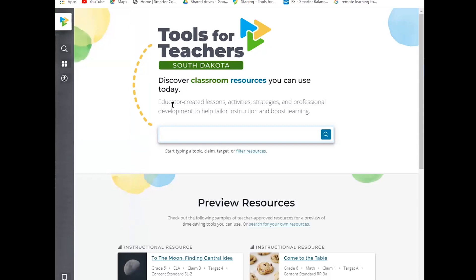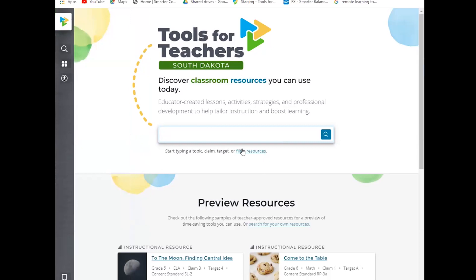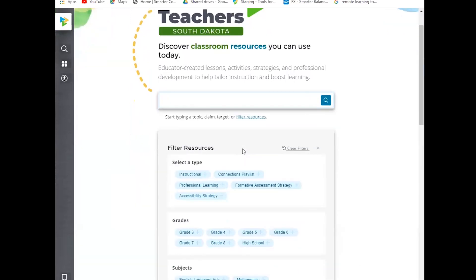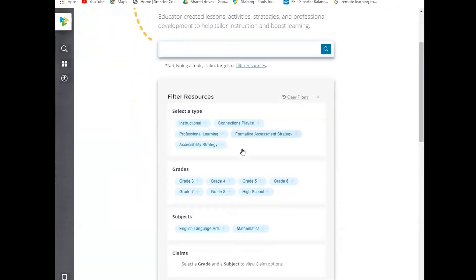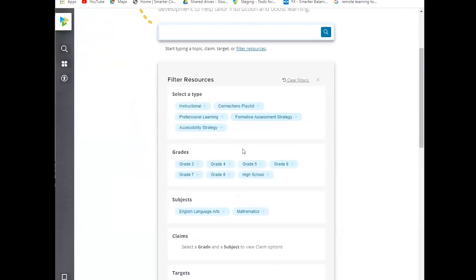So back at the top, I do have the search area. We have two types of search. We have a quick keyword search where a user can just type in a word or two of what they're looking for, or they could do a filtered search and go directly to the type of resource. So we have the instructional resources, the interim connections playlist, professional learning resources, formative assessment strategies, and accessibility strategies.